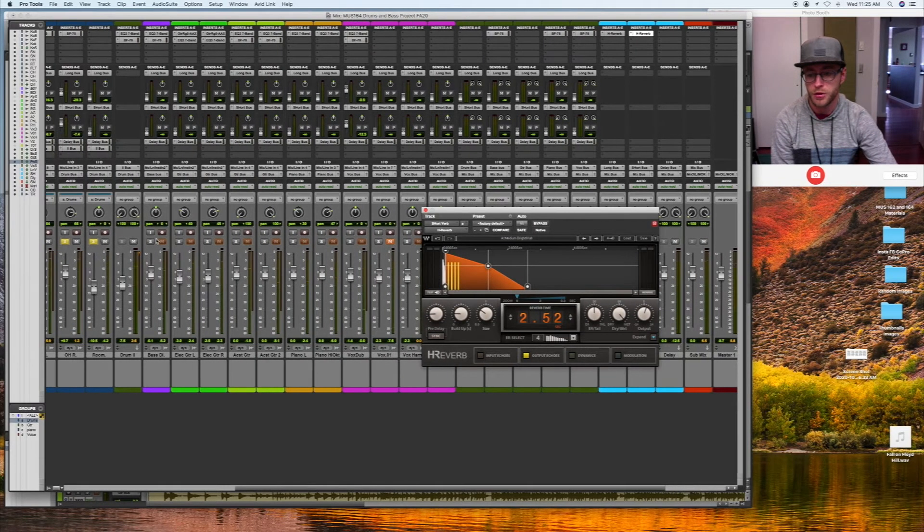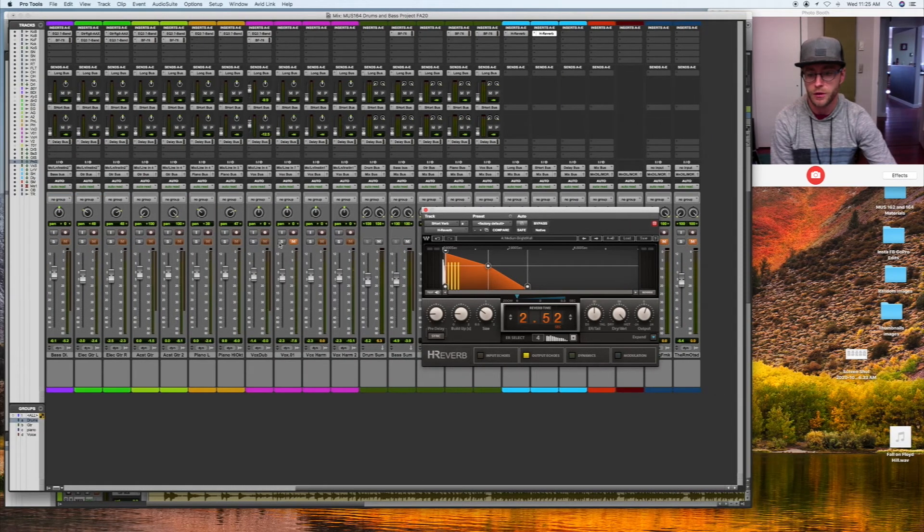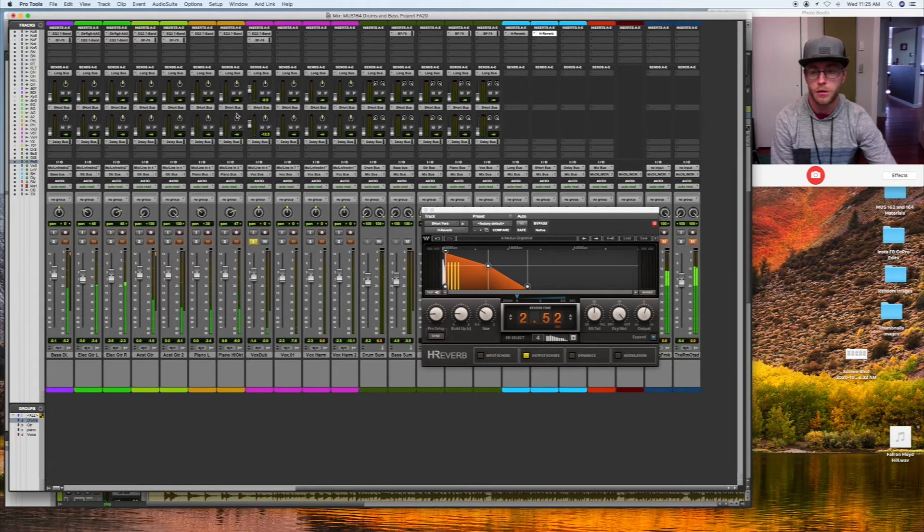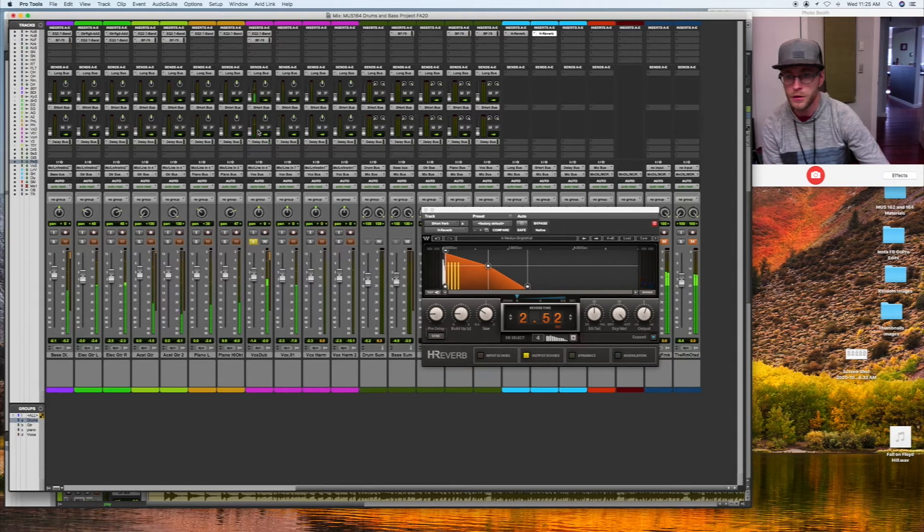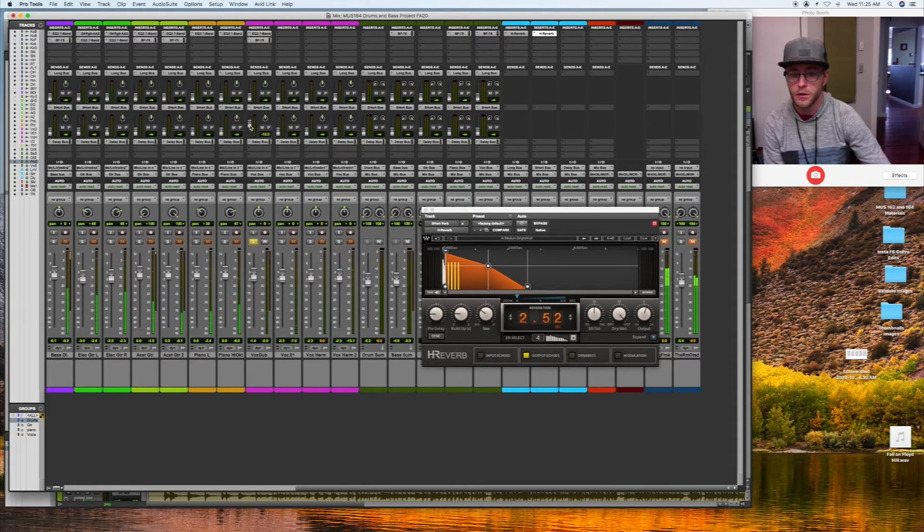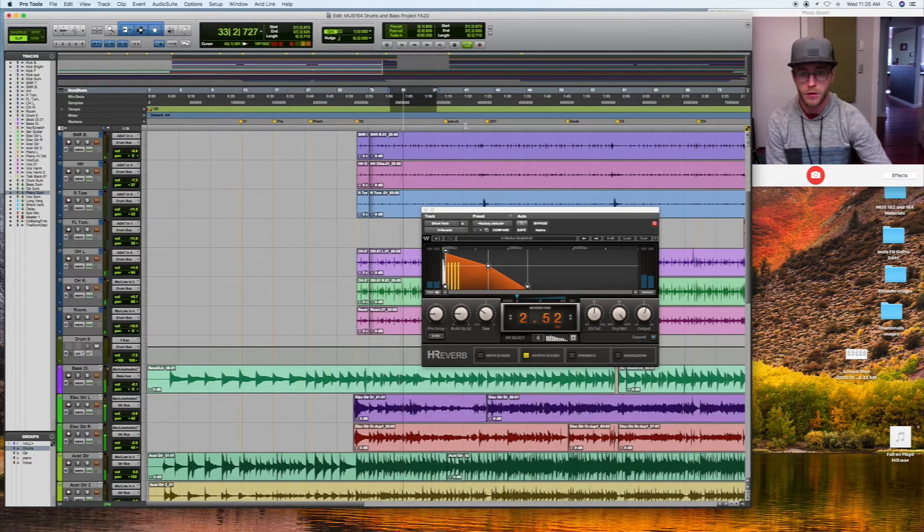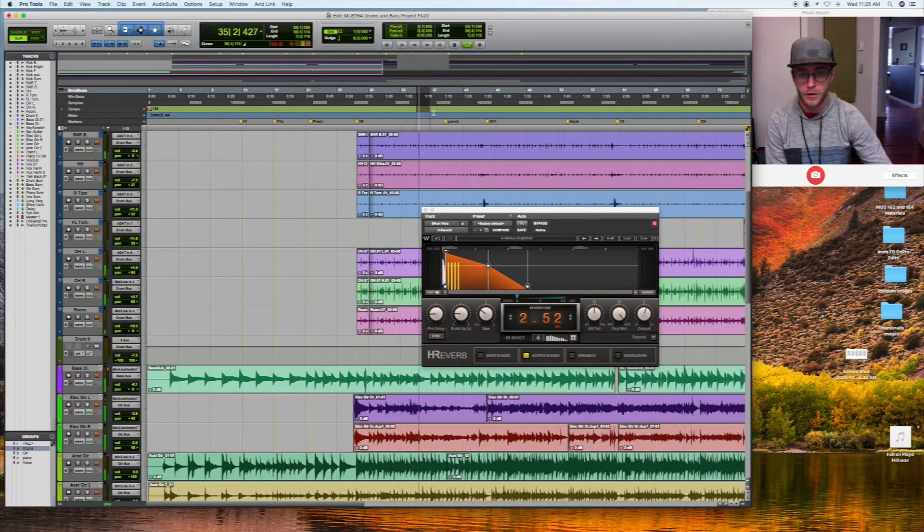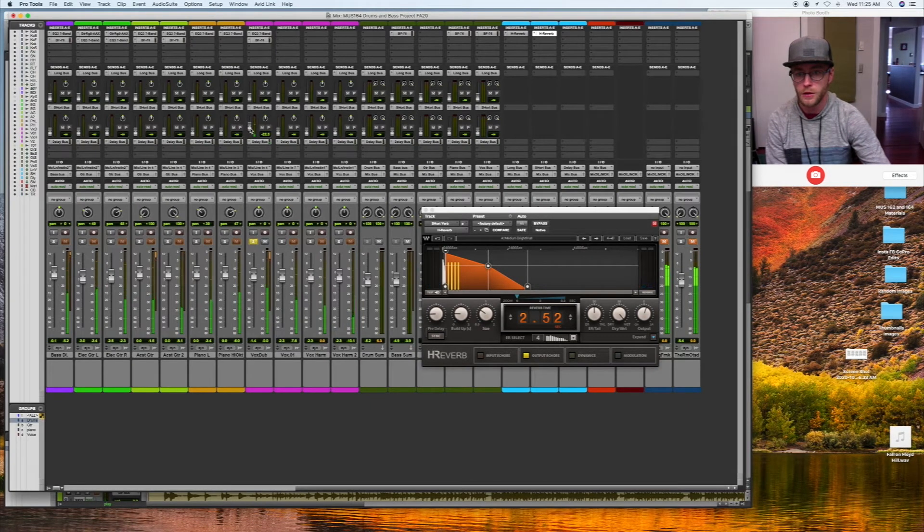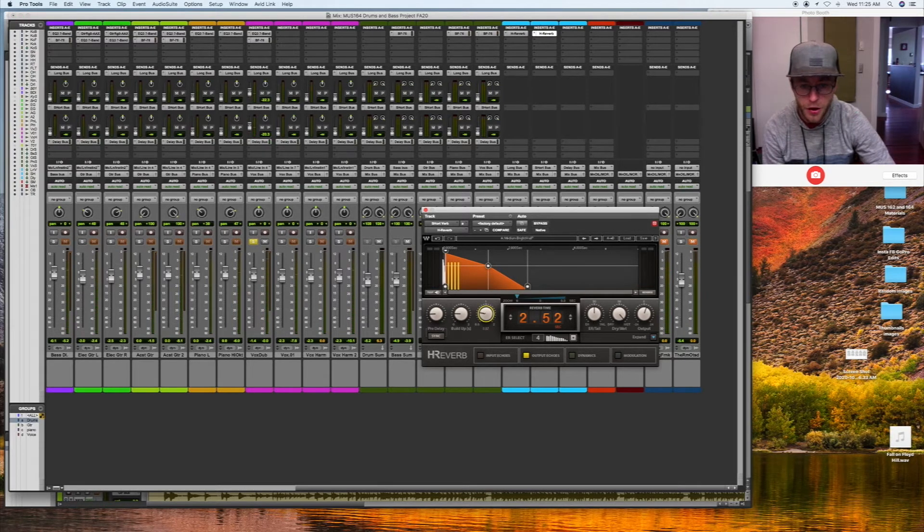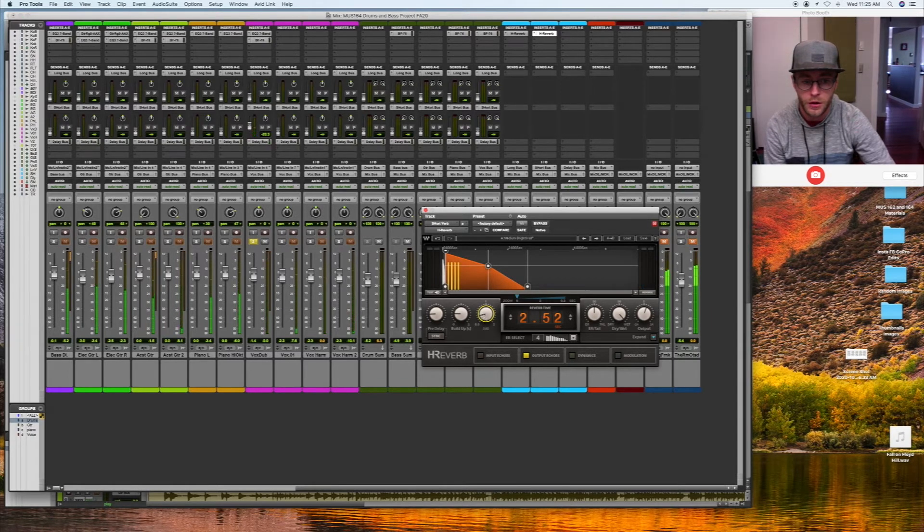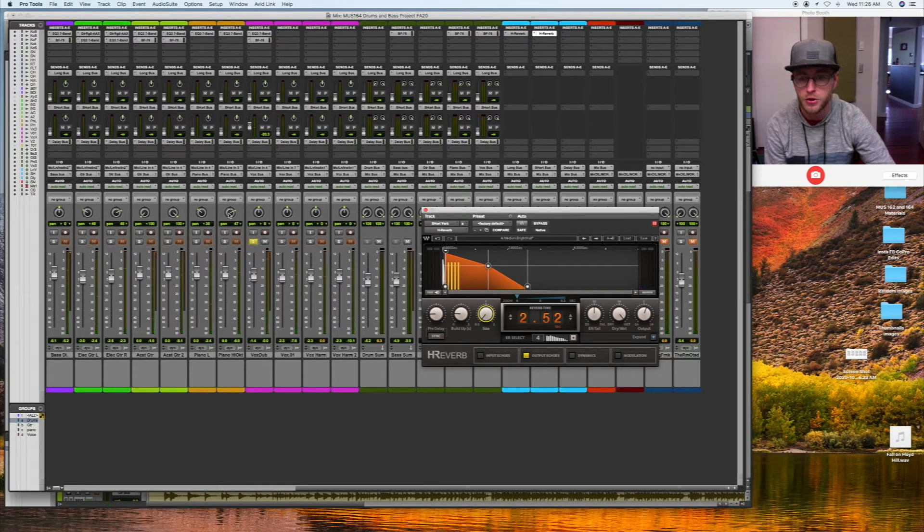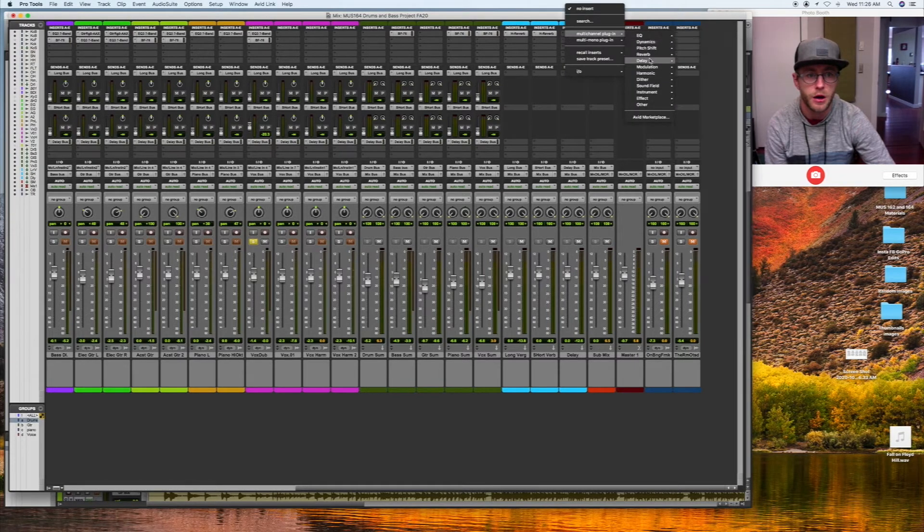I'm just going to put this on the snare or maybe just on the voice. I want this to be a little bit smaller in size, this short verb. It's a little bit shorter of a verb. So I need short verb, long verb, and I also need some delay here.